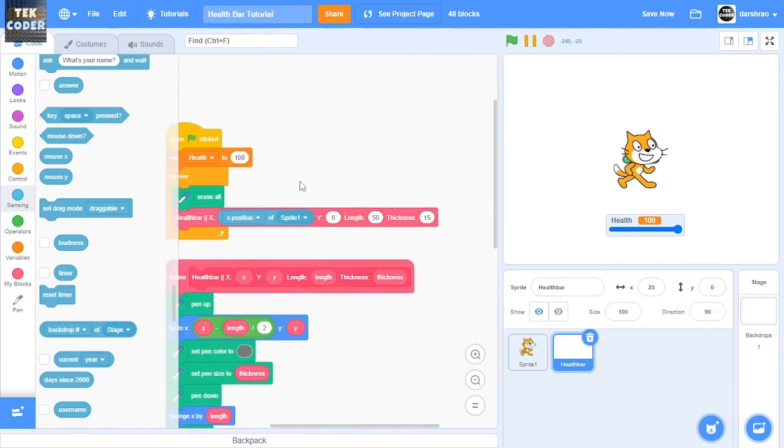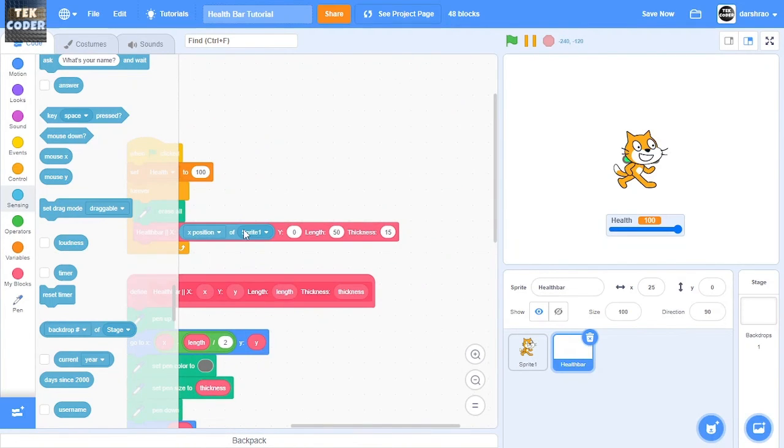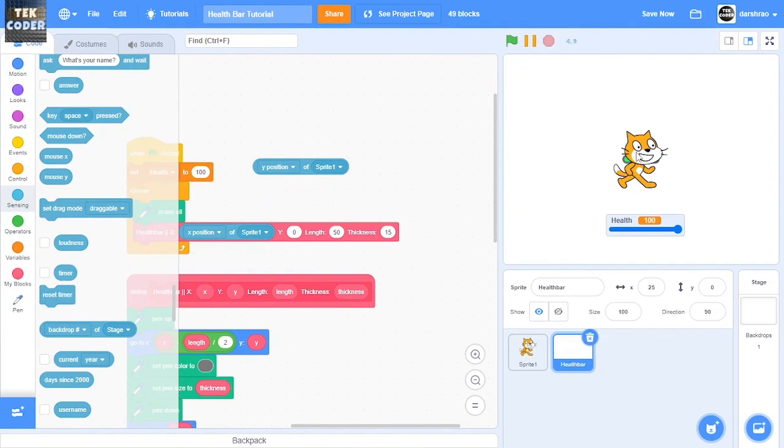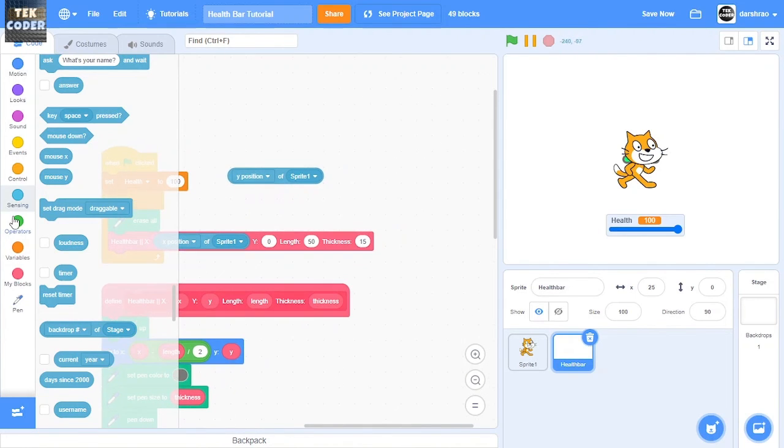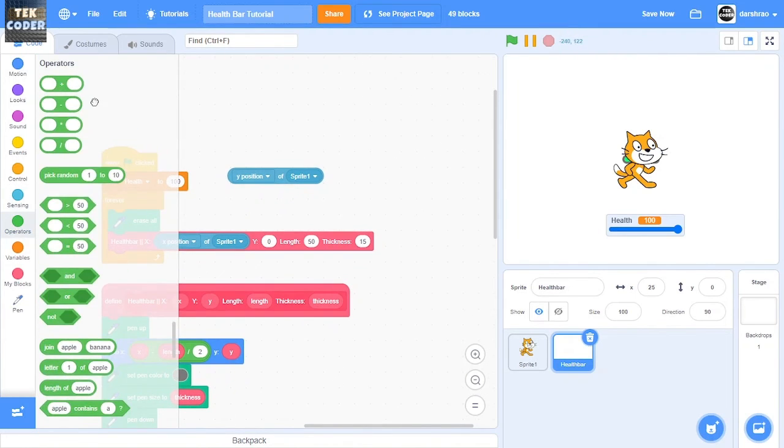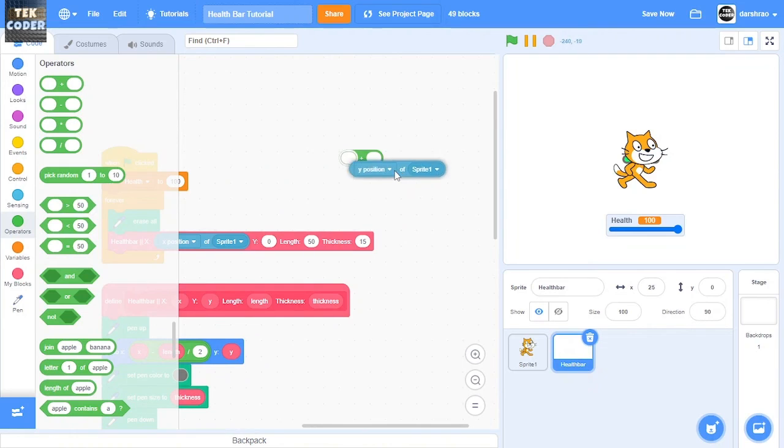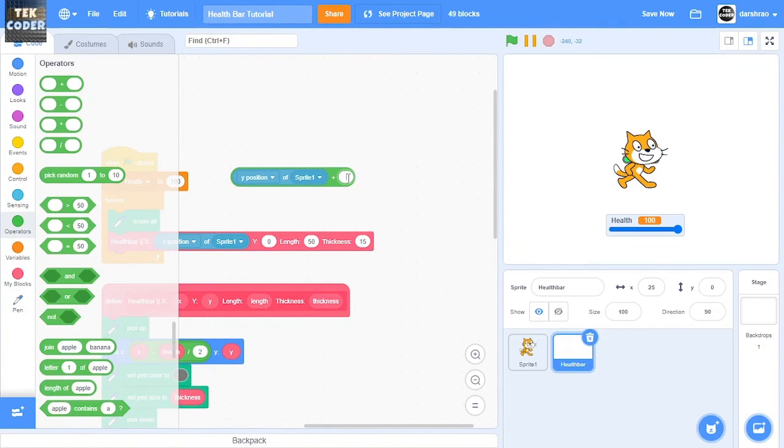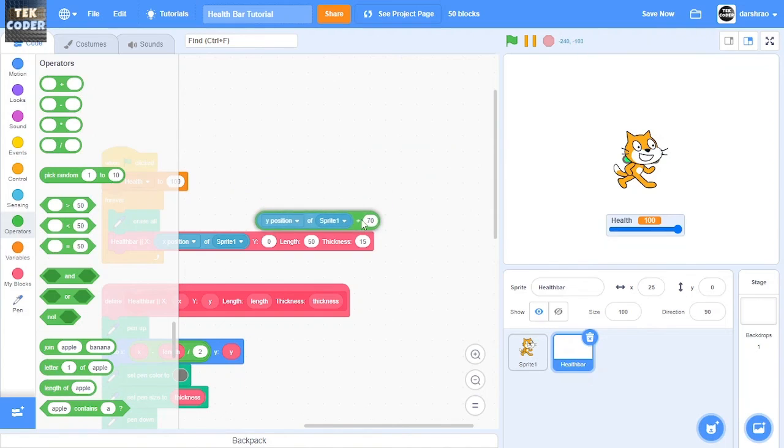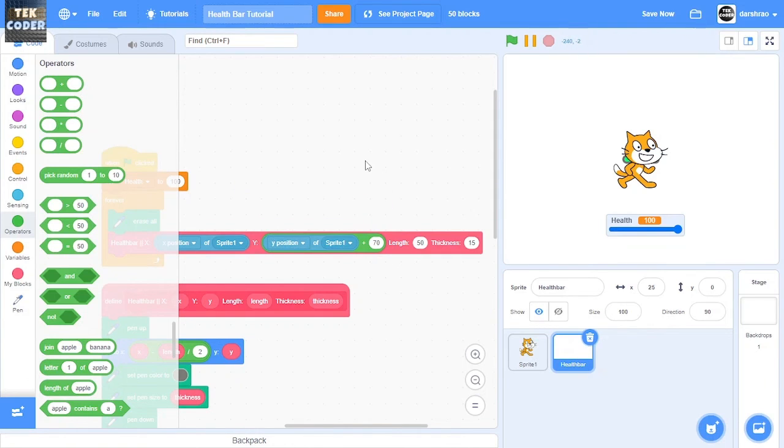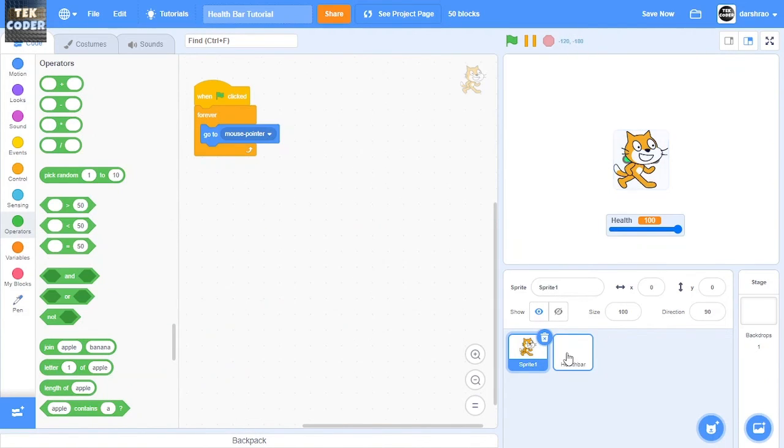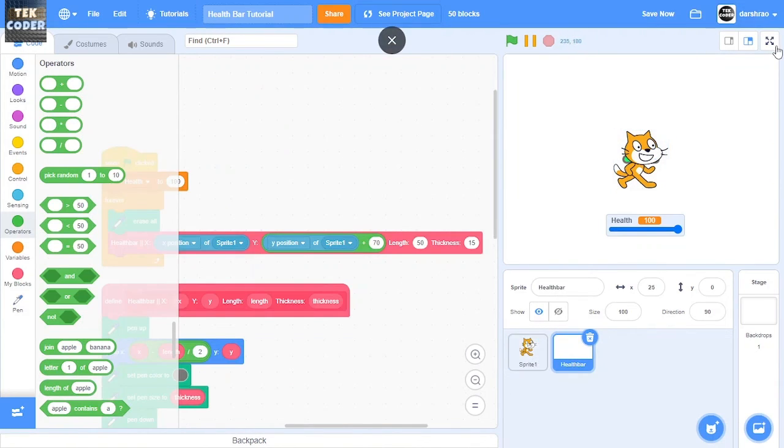For our cat, but the Y, I want it to be above the cat. So to do that we'll add something like 70 to the Y position of the cat. So as you can see, it follows the cat like this.